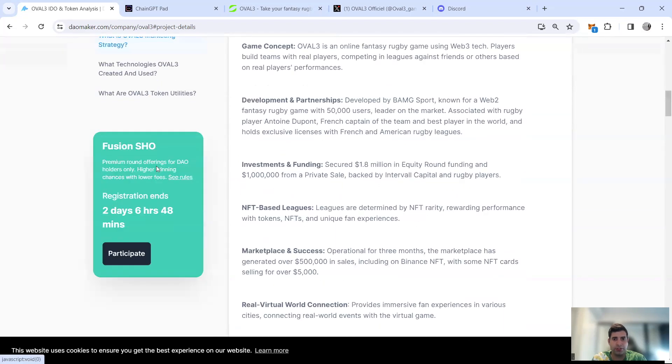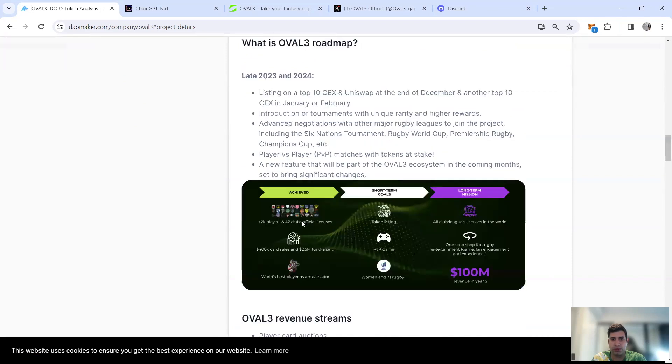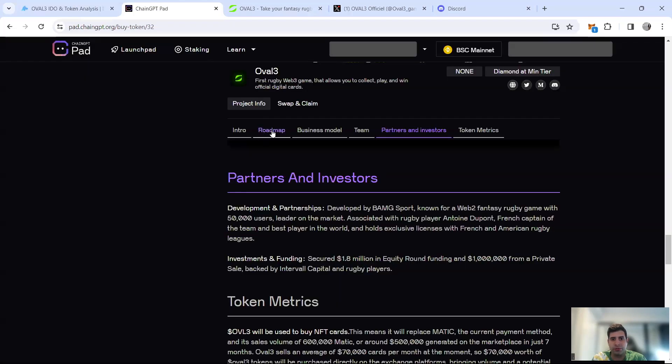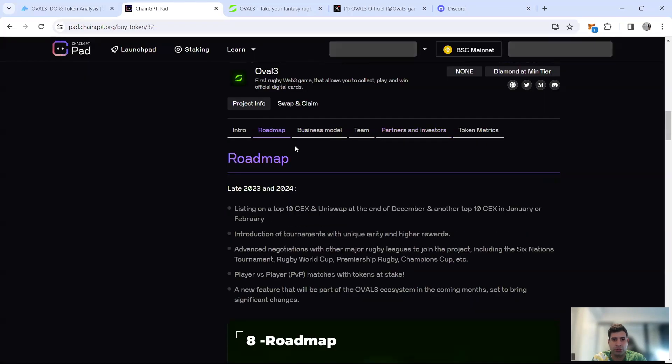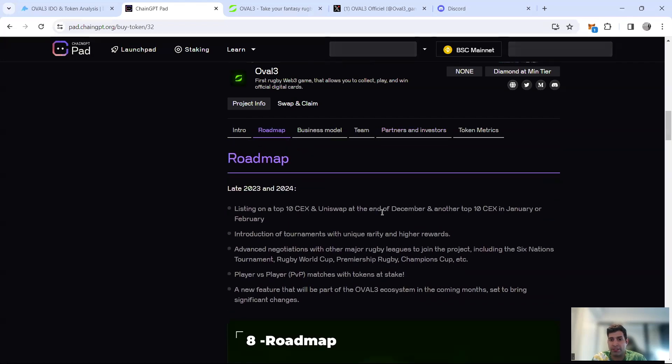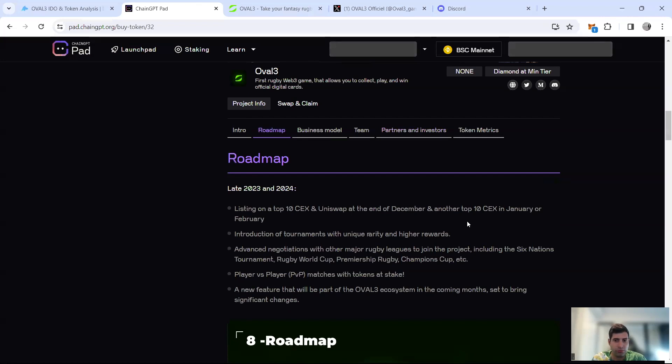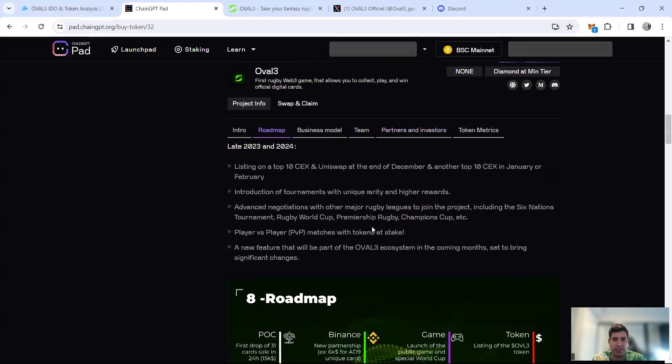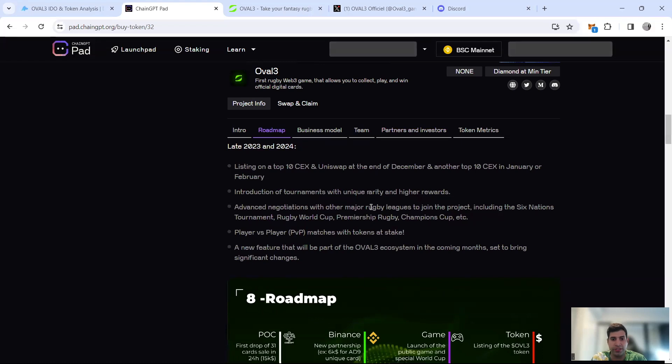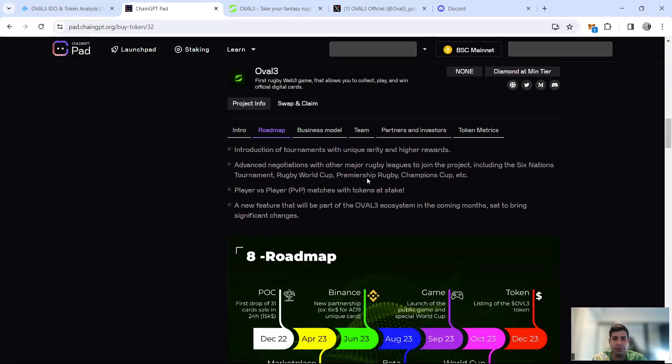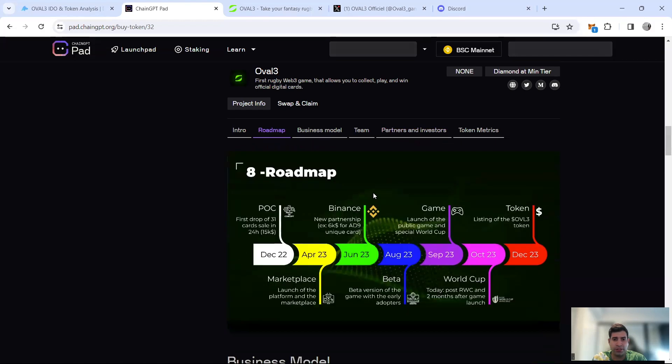The next part is the roadmap. In 2023 they will list on exchanges as well as Uniswap on the 20th of December, which I'm going to talk about later, and then more exchanges in January and February. They're going to have the rarity and rewards mode. They have advanced negotiations with more rugby teams from different countries like Australia and New Zealand.